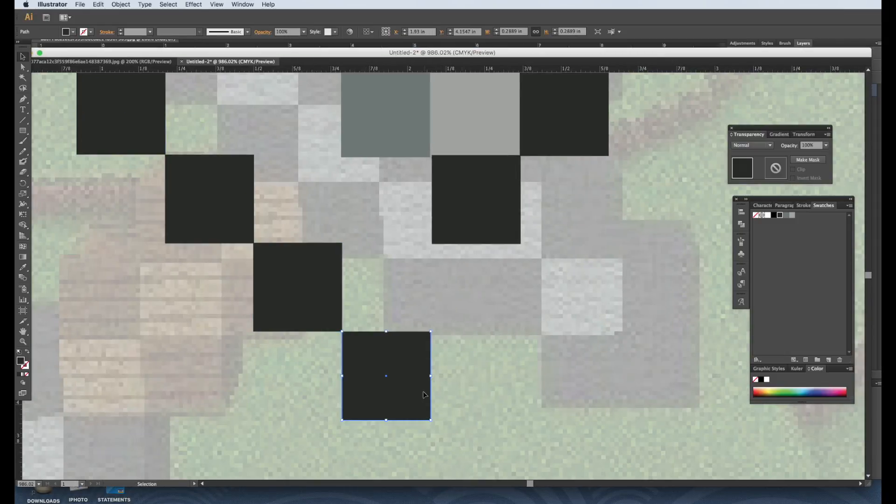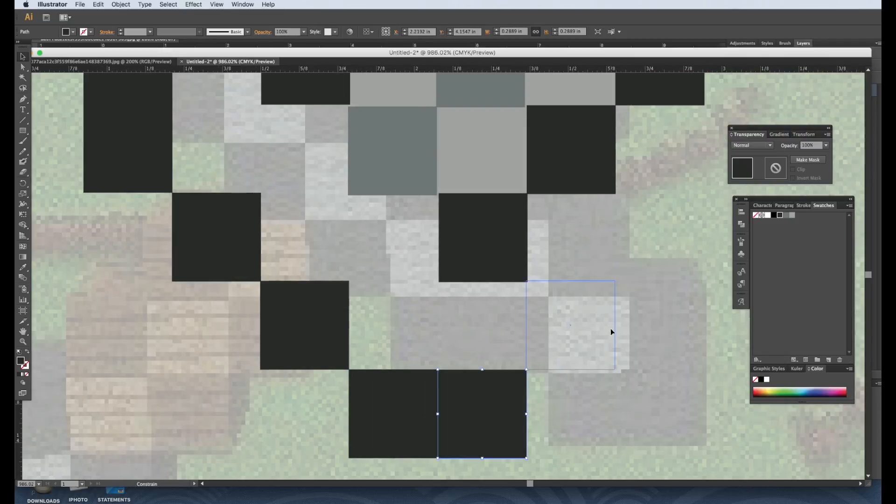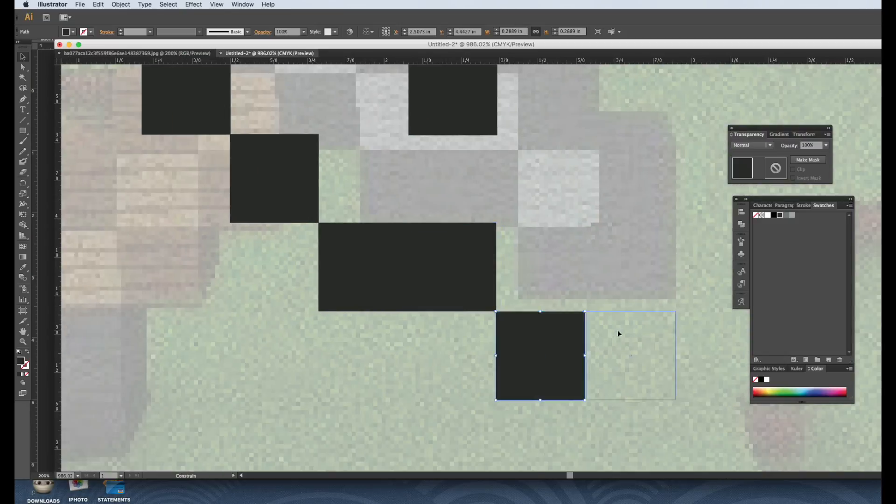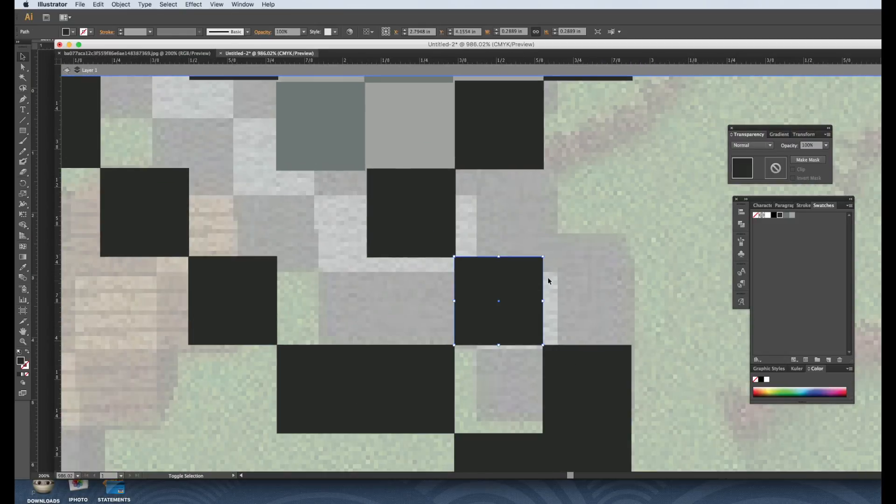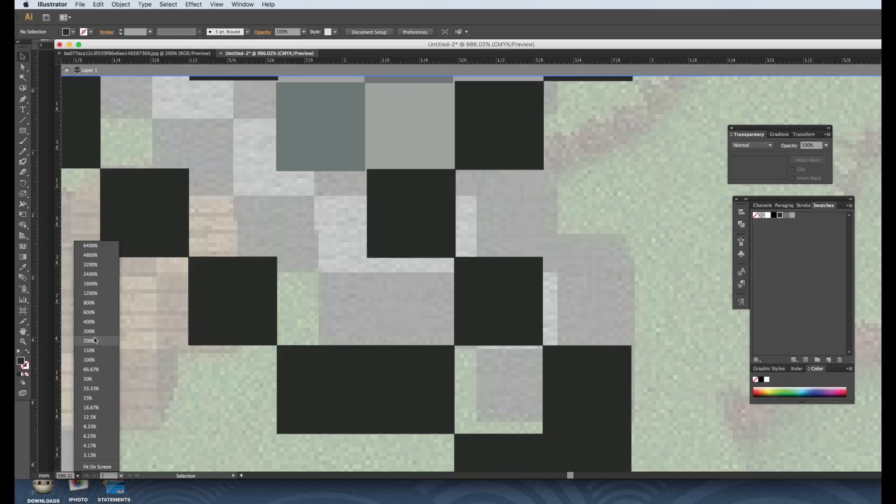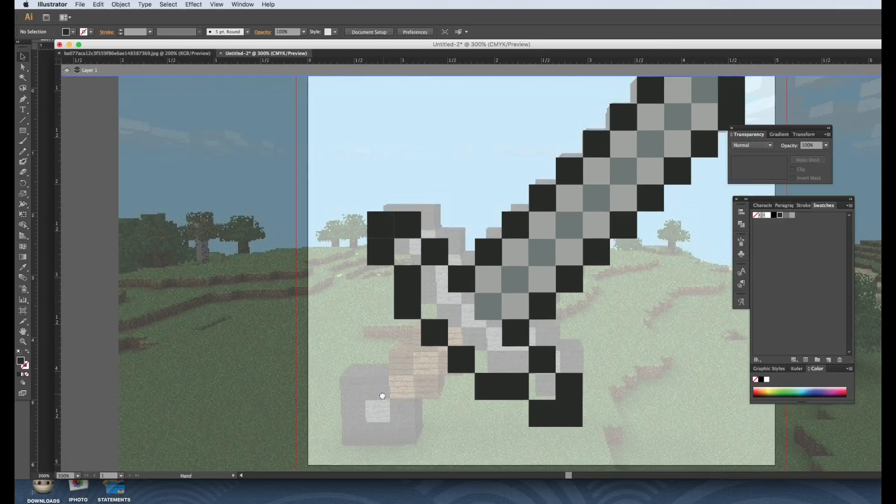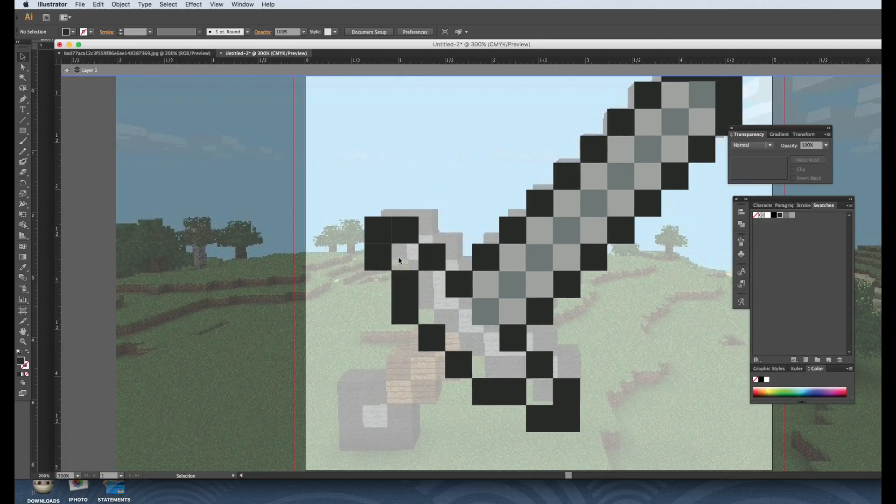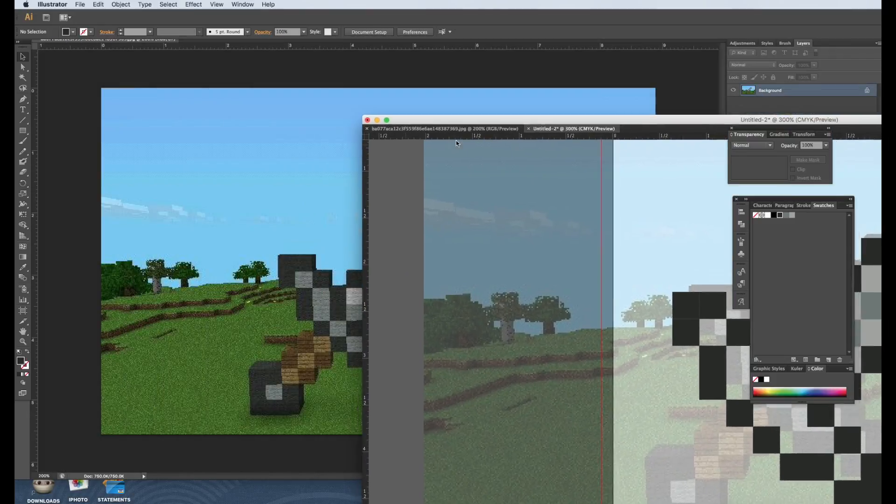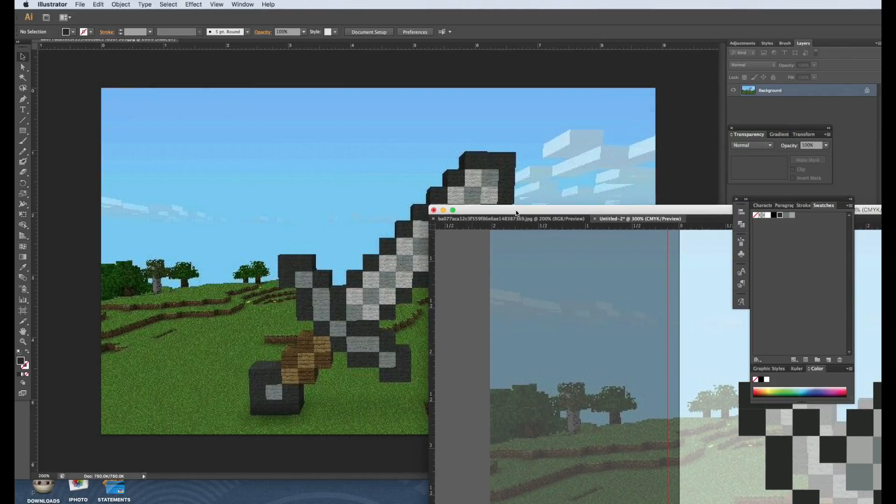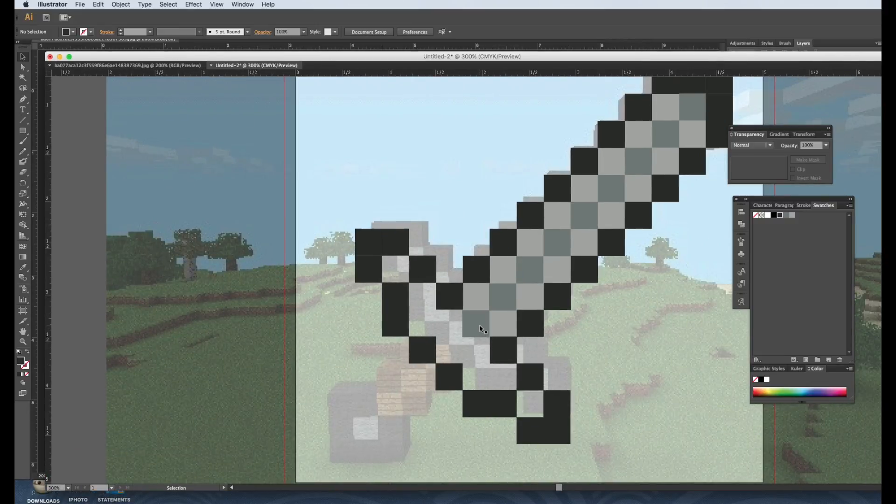I know the background is kind of useless right now, but I'm just going to keep it there. So let's zoom out and see. All right, that looks about right. And in between those ones are this dark gray right here.